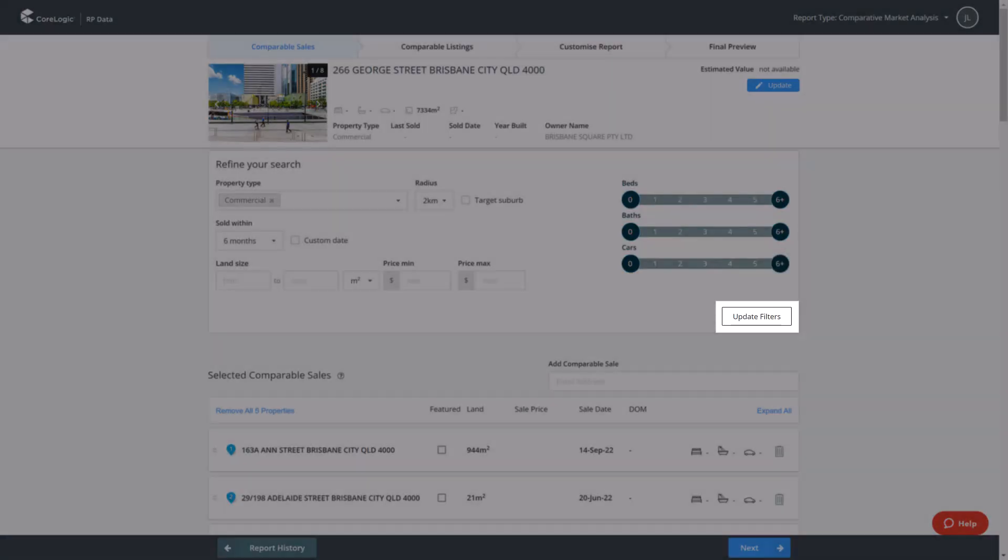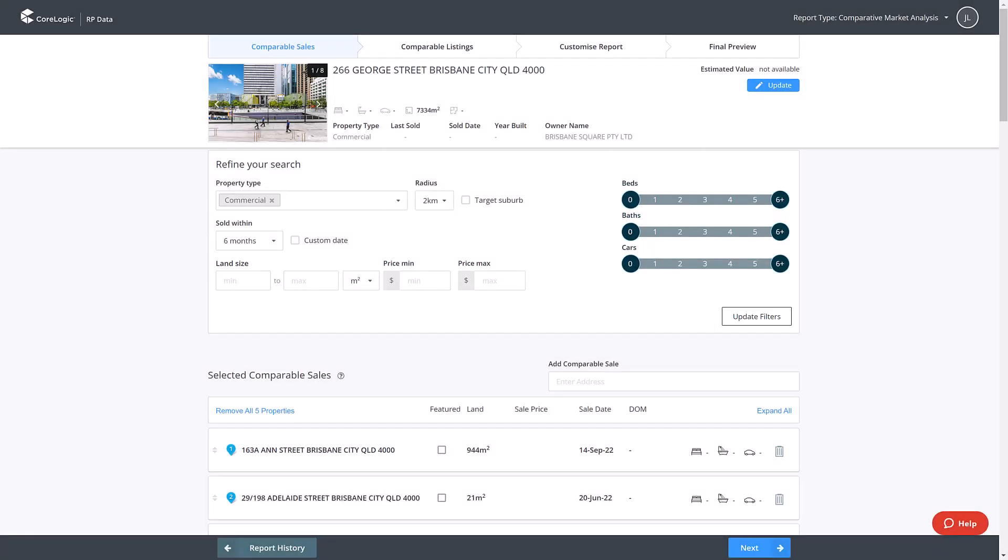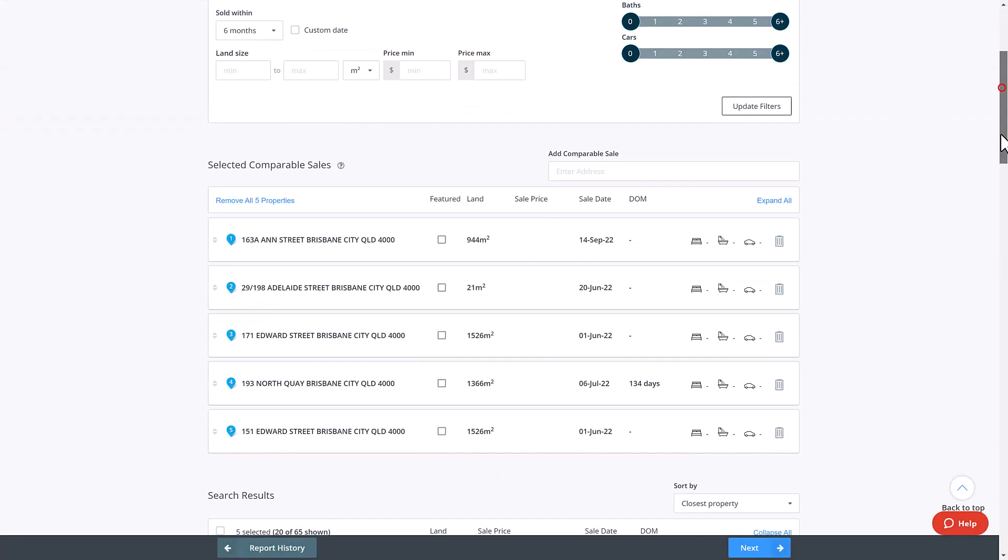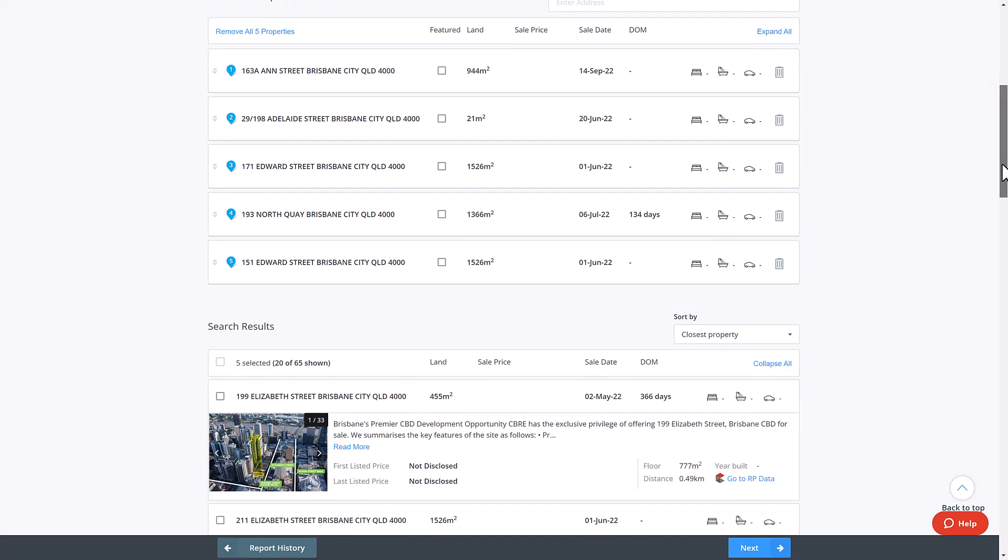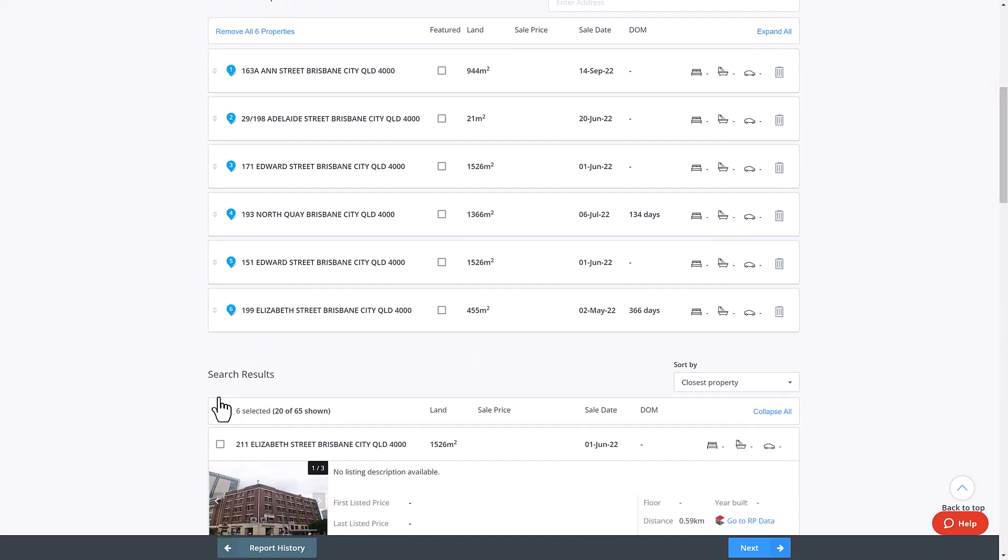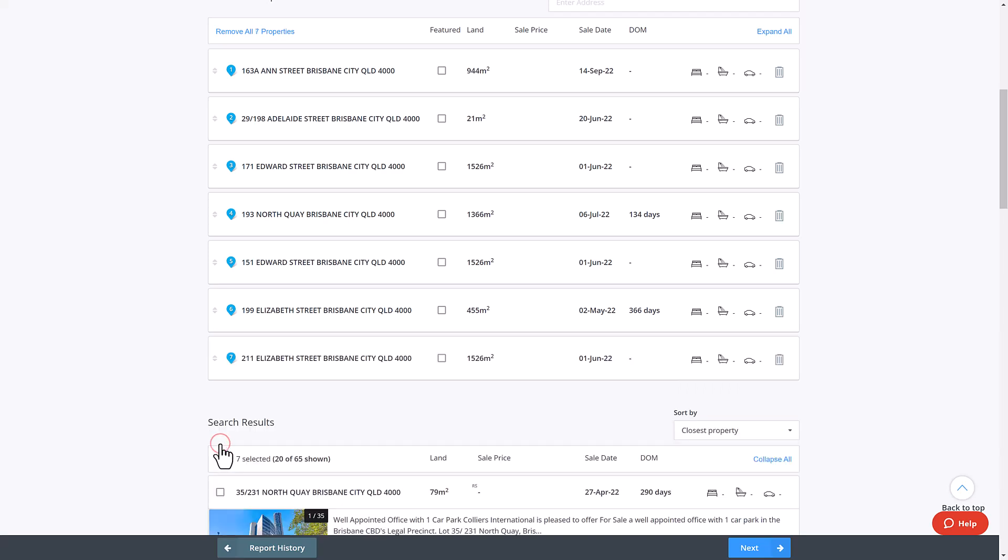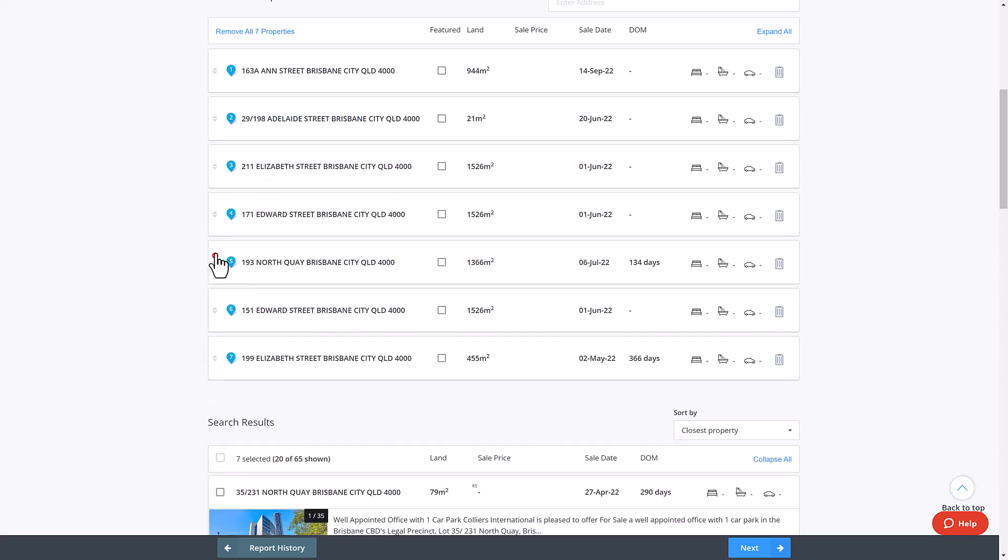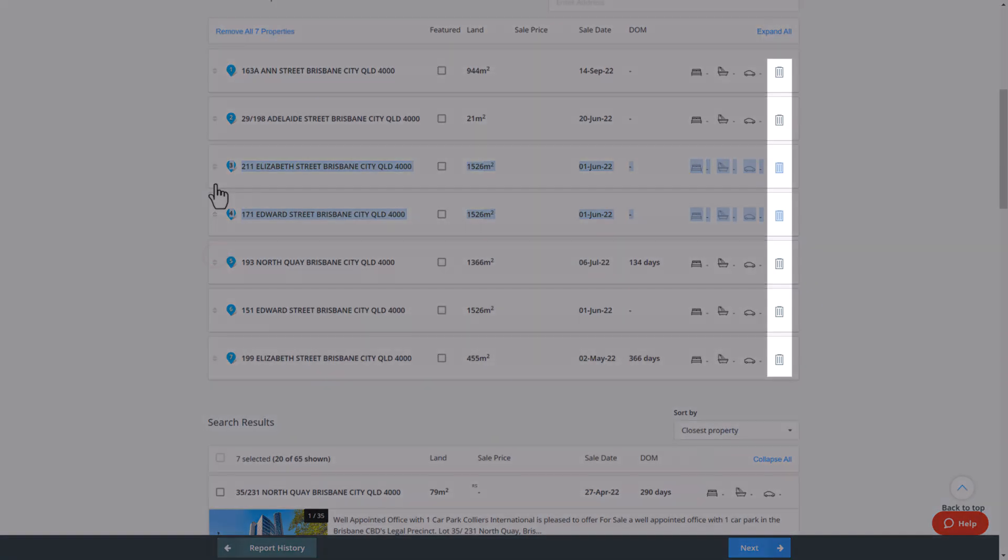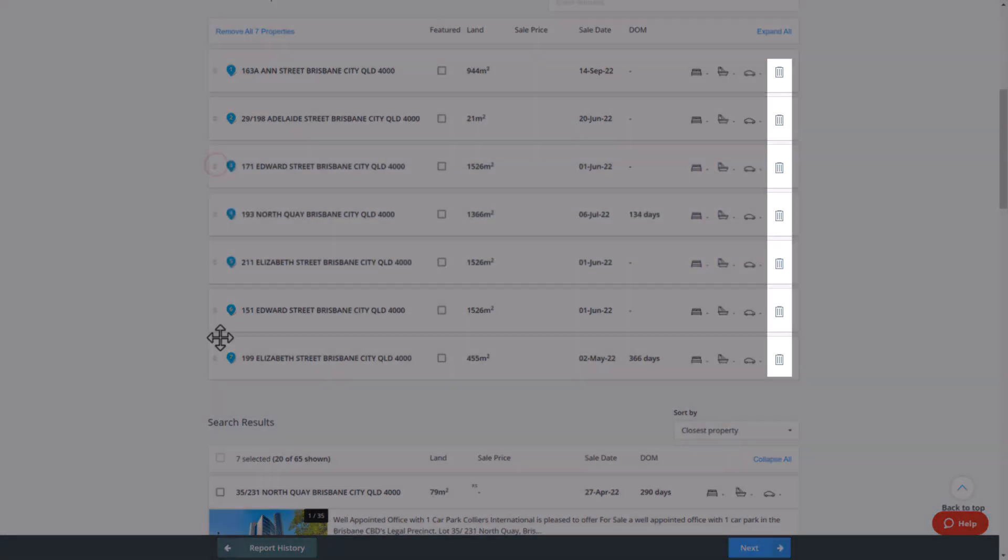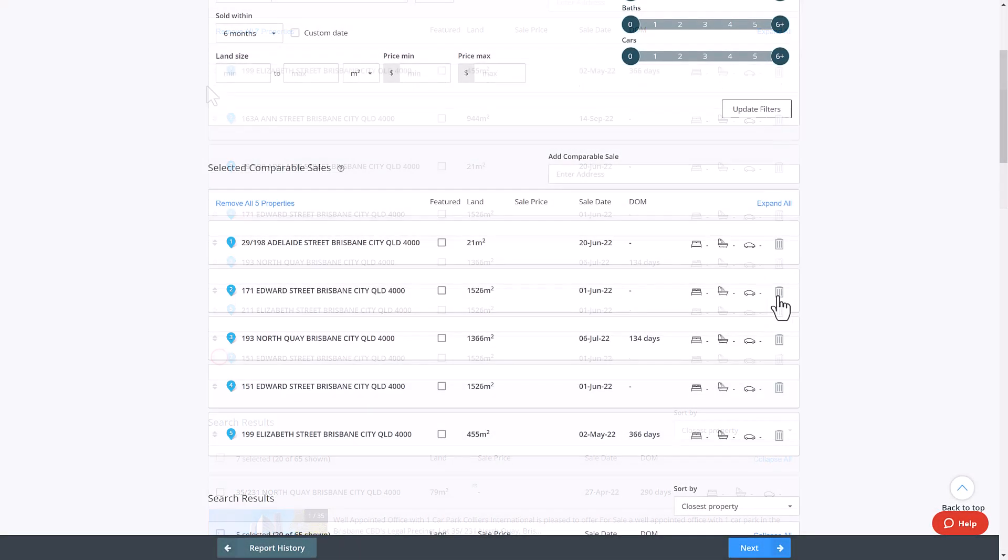A list of comparable properties will appear below based on your search criteria. Select properties from this list and add to the report. You can reorder the list of properties by dragging on the left hand side and remove by clicking the bin button. You can continue to filter and refine your search results as needed. Click the blue button next once you have selected your comparable sales.